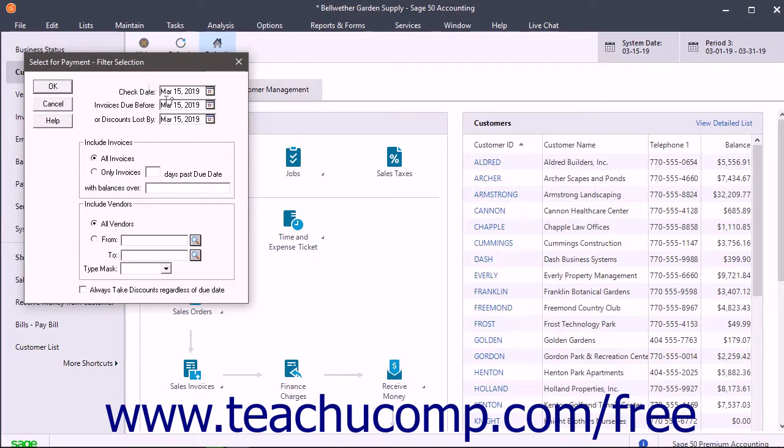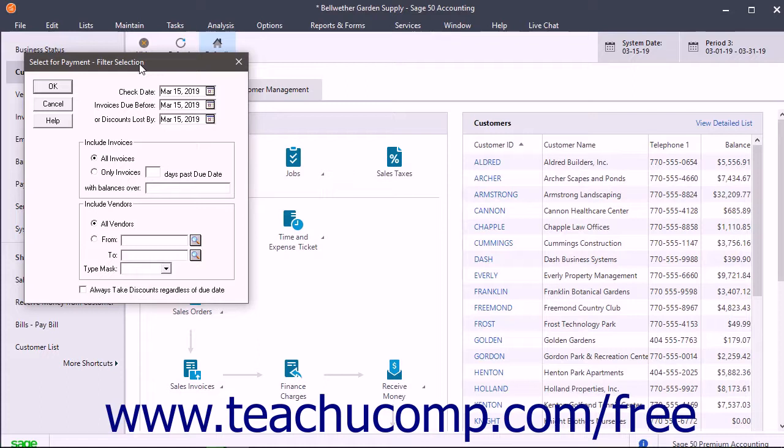When you select this option, the Select for Payment filter selection window appears. You use this window to select the invoice and vendor filter criteria used to select the invoices to pay.